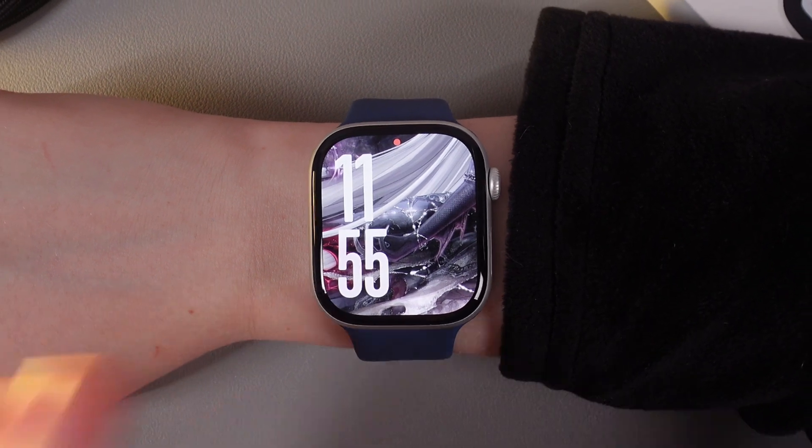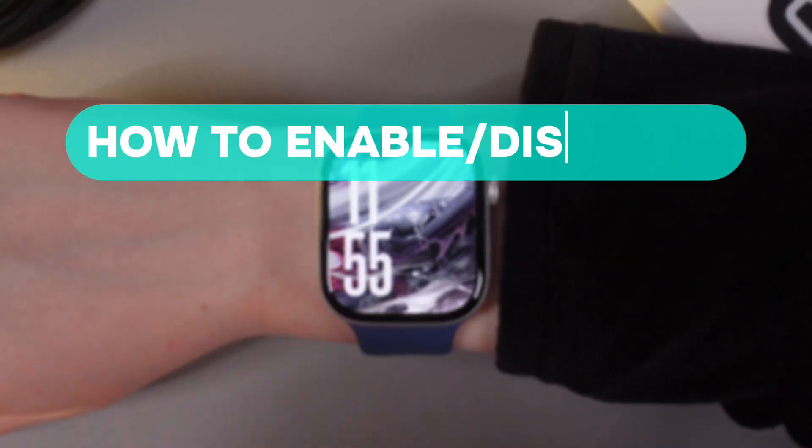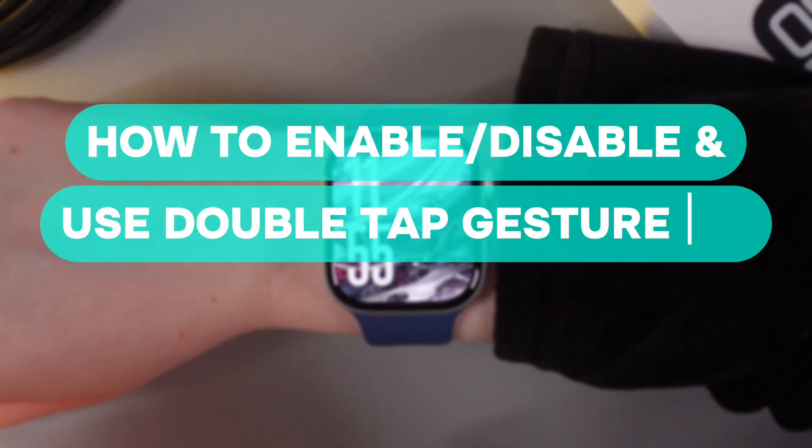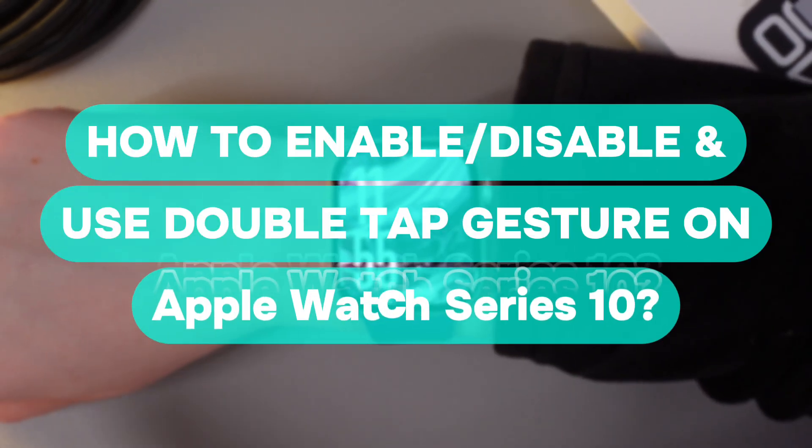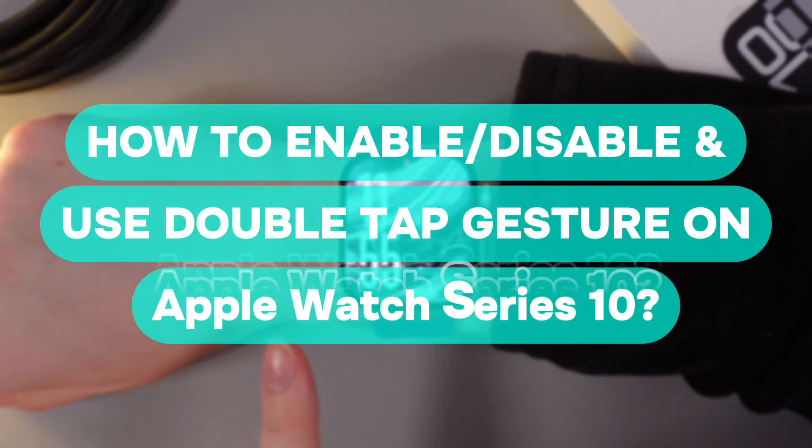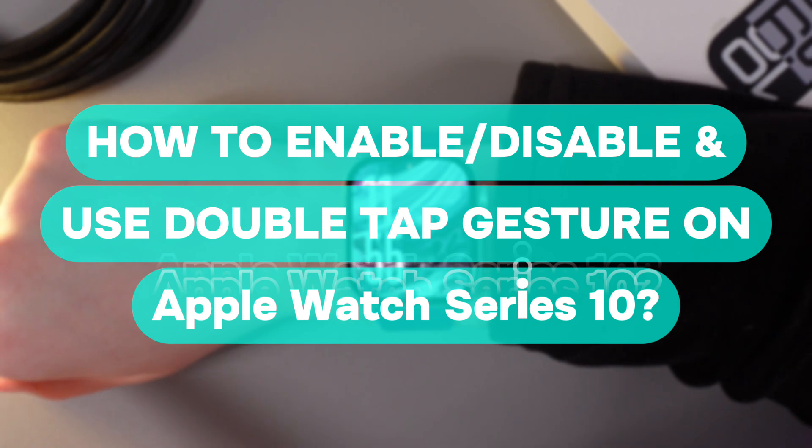Hi there, in today's video I'll show you how to enable or disable double tap gesture on your Apple Watch Series 10.